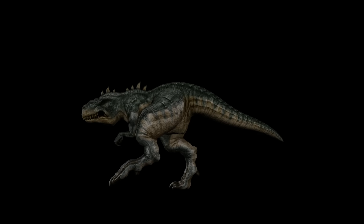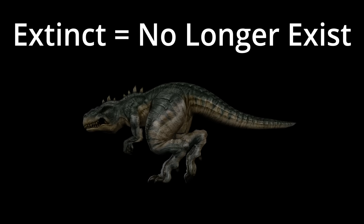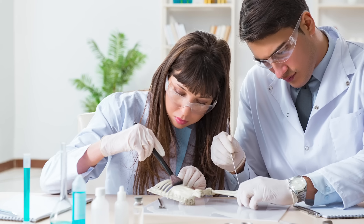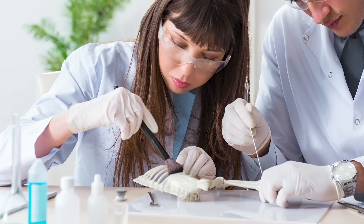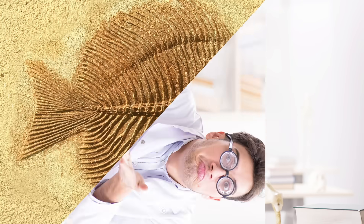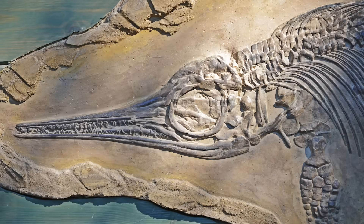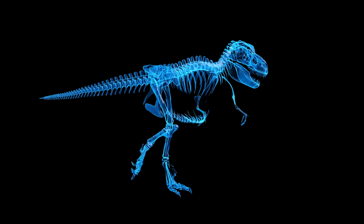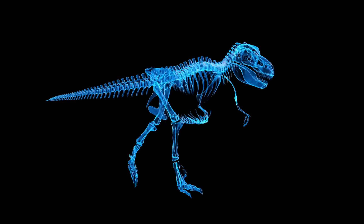A lot of the fossils that are found come from animals and plants that are extinct, which means they no longer exist on earth. So sometimes finding fossils and studying them is the only way for scientists to determine what a specific animal or plant might have looked like. See this fossil? Based on what you see, what do you think this animal might have looked like? How about this one? It's pretty cool the way scientists can use old remains, such as fossils, to determine what an organism was like.